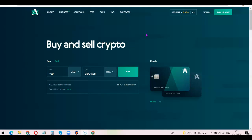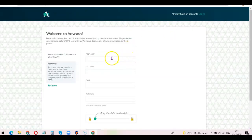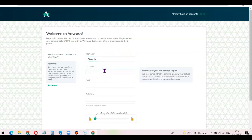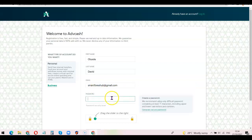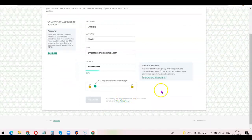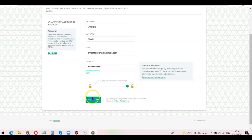After clicking on the link, come over here and click on 'Sign Up Now'. Once you click on Sign Up Now it's going to bring out a simple page. Enter your first name, then your last name, then the email address you want to use, and your password. Once you've done that, click on the drag button and move it forward — as you can see it's done. Now click on the Register button to create your Advanced Cash account.